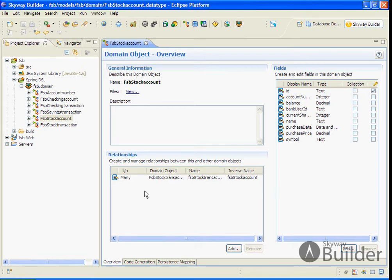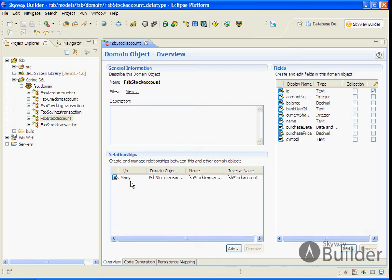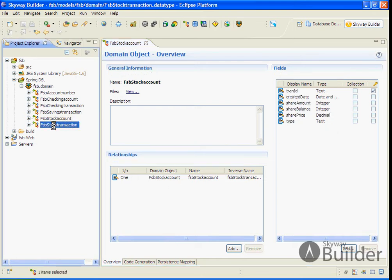We also have the relationships captured among the data objects. In this case, we have a stock account with a one-to-many relationship to a stock transaction data type.